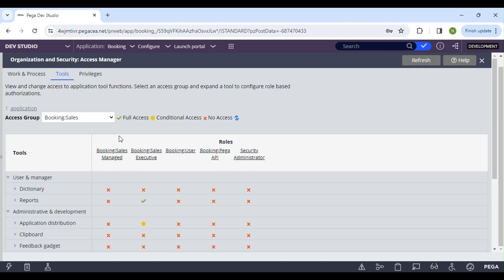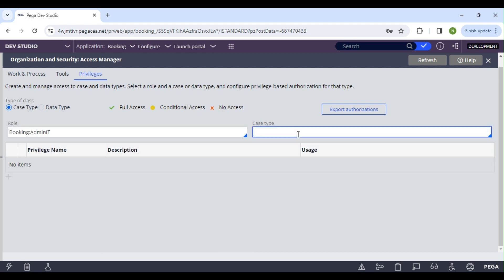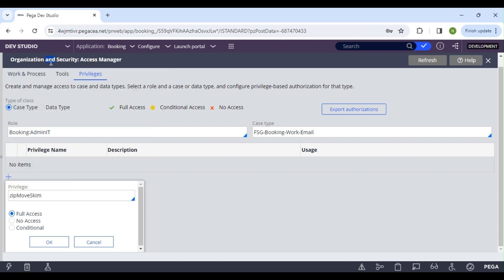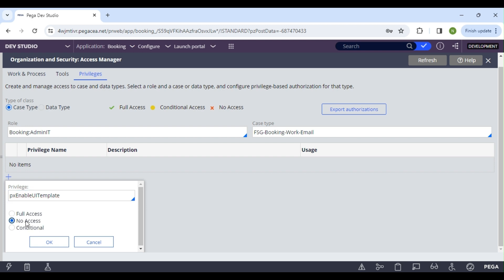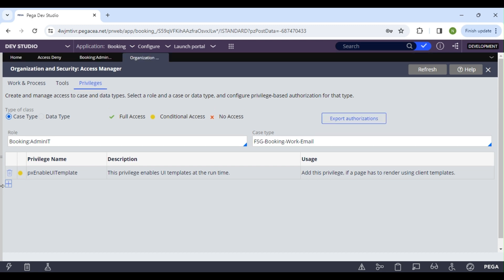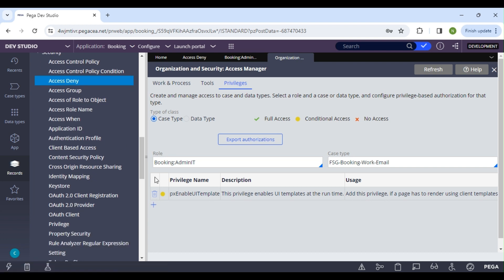The privilege tab in the Security Access Manager lets you add privileges directly for a case type or data type. Select the role — for example, admin ID — select the case type, click add, select the privilege, and choose whether access is full, no access, or conditional. For conditional access, select the when rule that satisfies your condition. This is how you update privileges from here. That concludes the basic security rules — we'll meet in the next class.